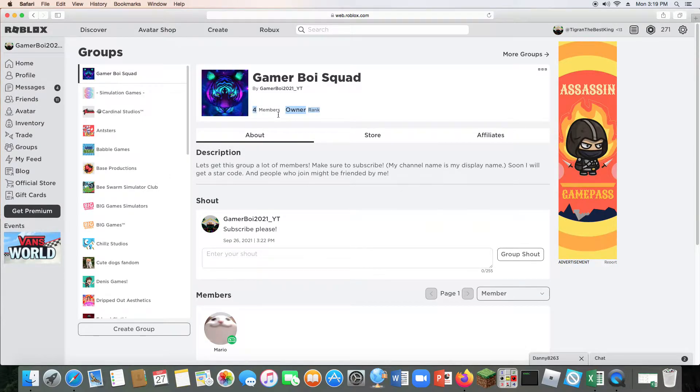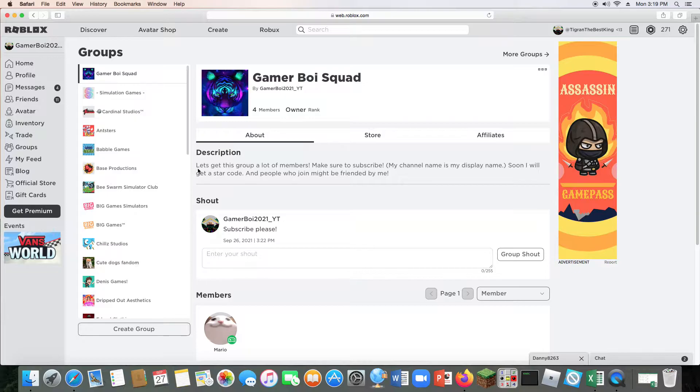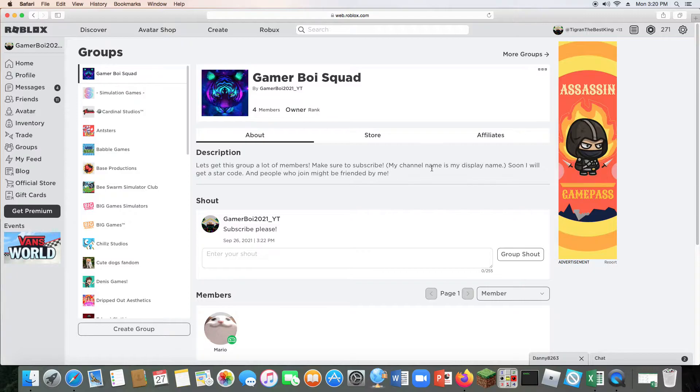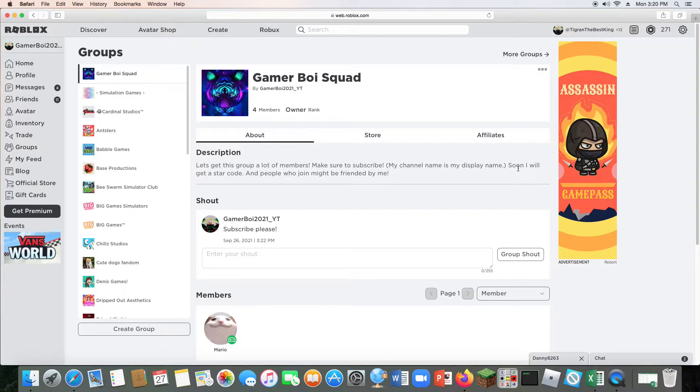It has four members because I just created it yesterday. Let's read the description: Let's get this group full of members, make sure to subscribe. My channel name is my display name. For some reason my channel name is a hashtag. I'll put it in the description. Soon I will get a star code and people who join might be friended by me.